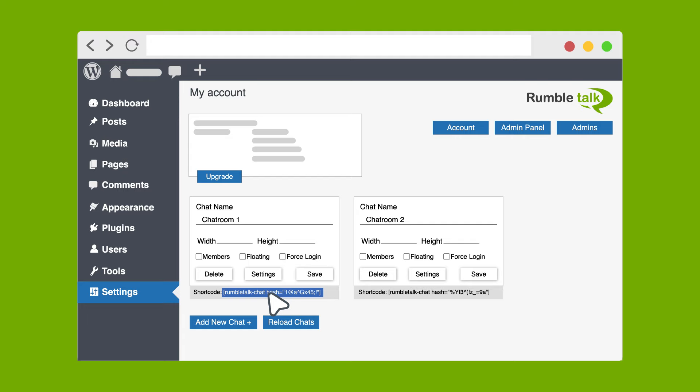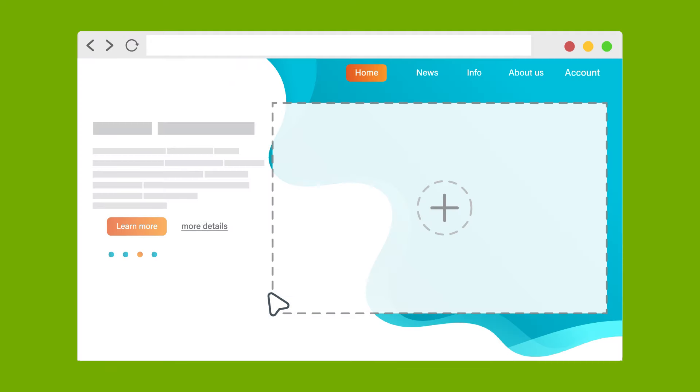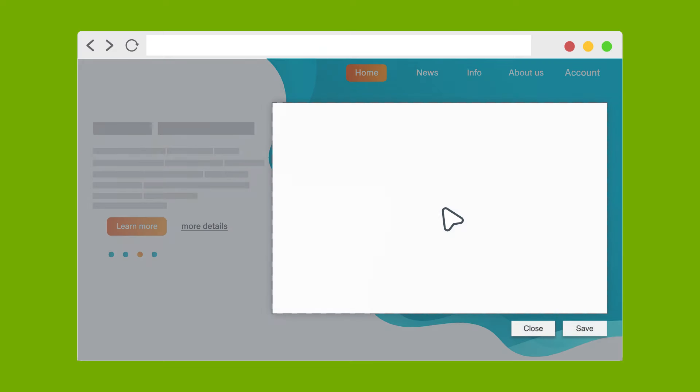Now let's add RumbleTalk Chat to your website. Open the WordPress page you want the chat to appear. Add a new block to the page and paste the shortcode.